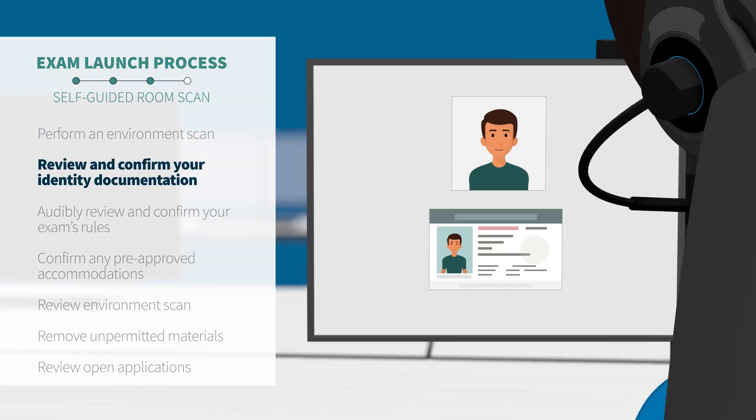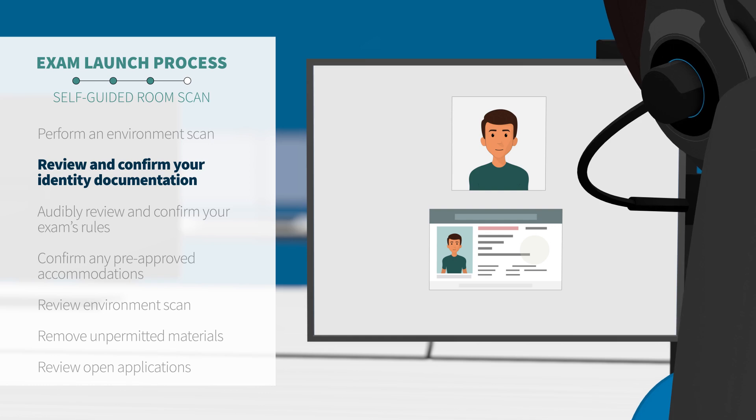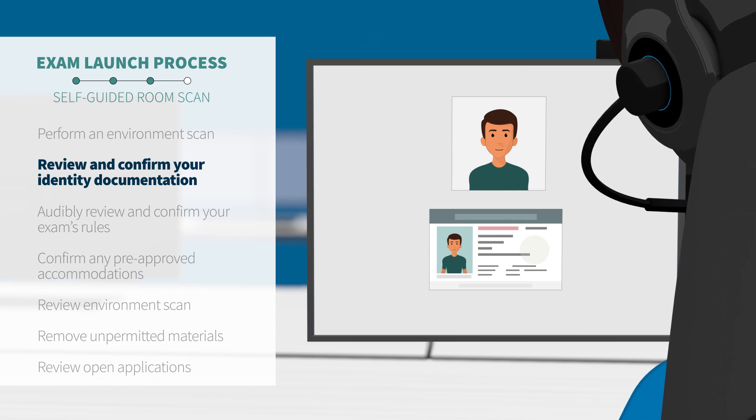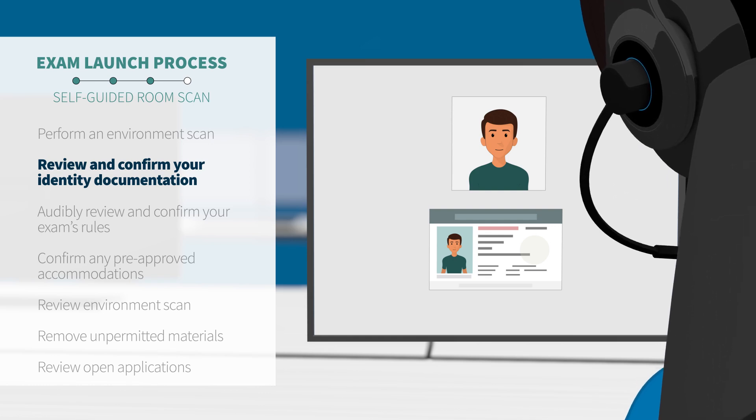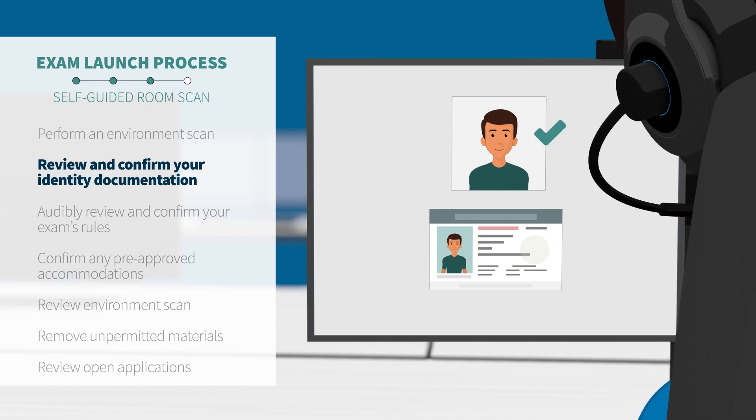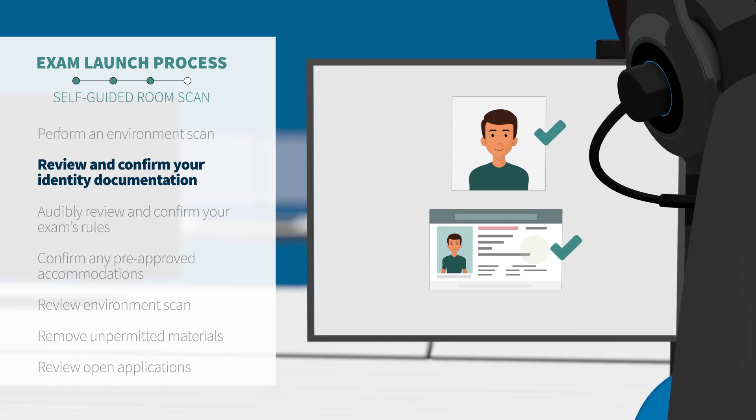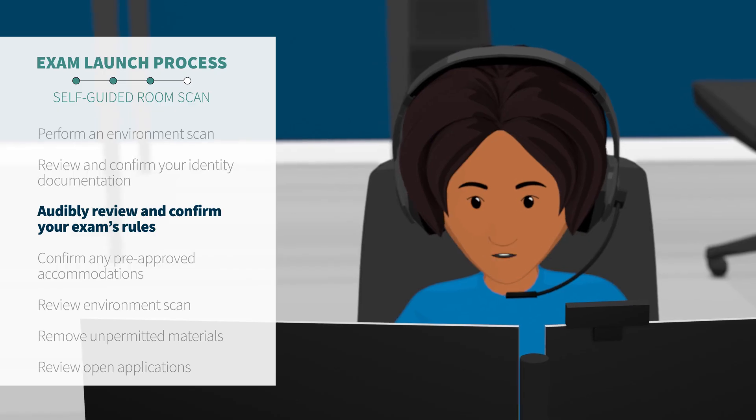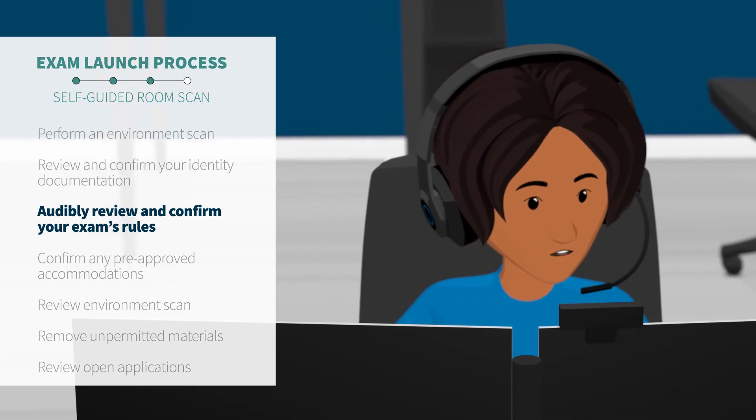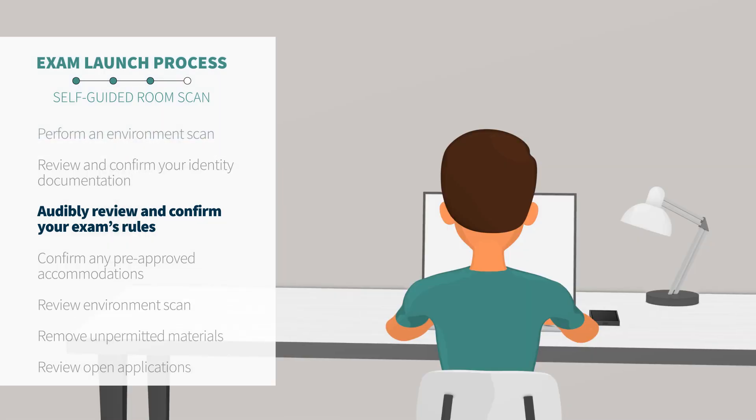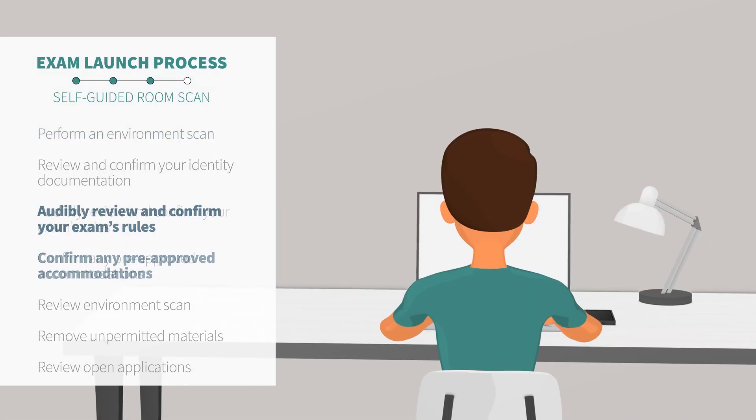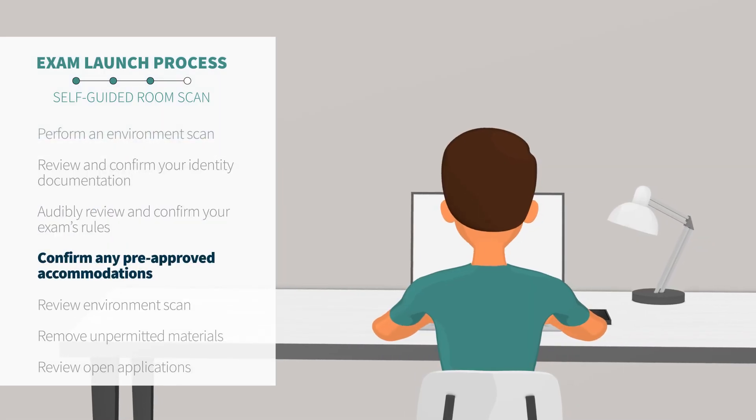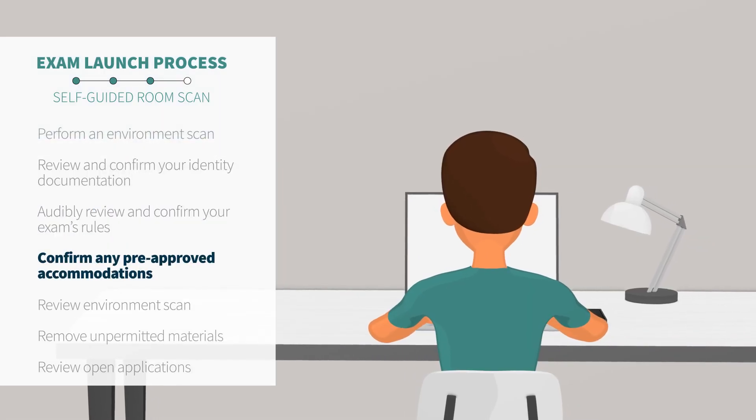Once connected, your Proctor will review the photos you took of yourself and your ID and make sure your name and face match your profile. Then, your Proctor will review the exam rules with you, as well as any applicable accommodations noted on your appointment.